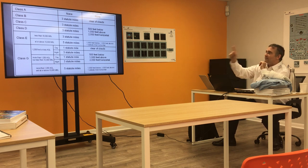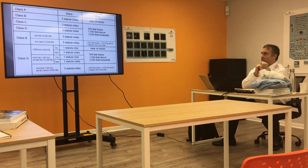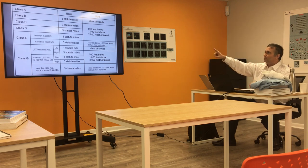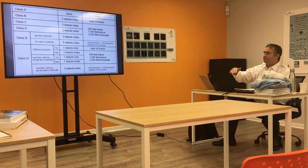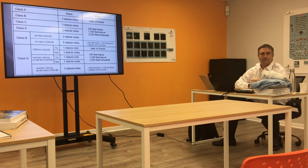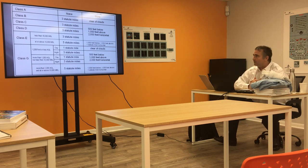Class Charlie, Delta, Echo. Let's talk Echo below 10,000 feet. Three statute miles, 500 feet below, 1,000 above, 2,000 feet horizontal.